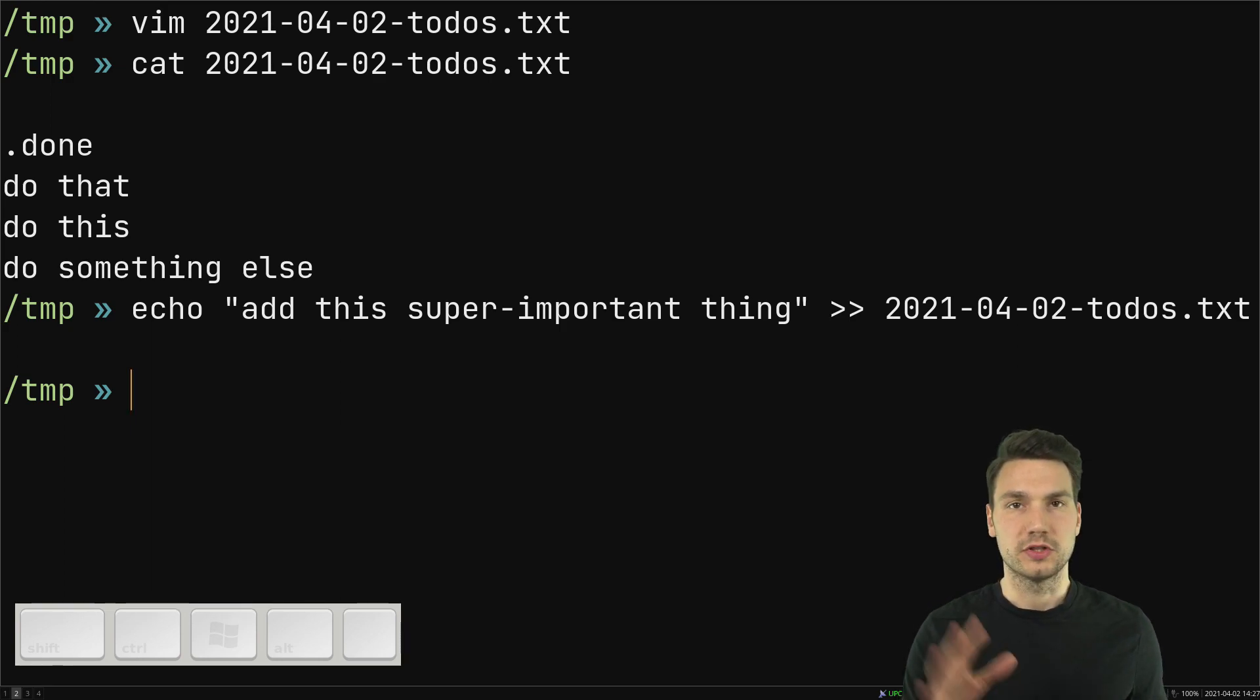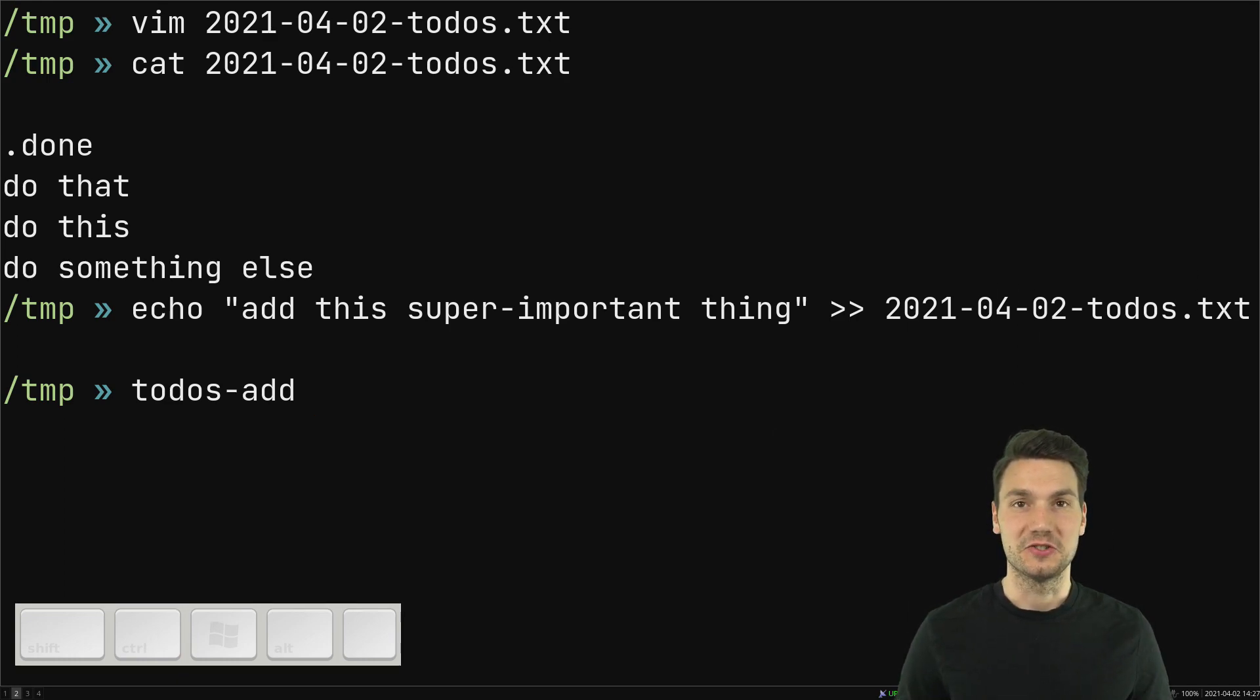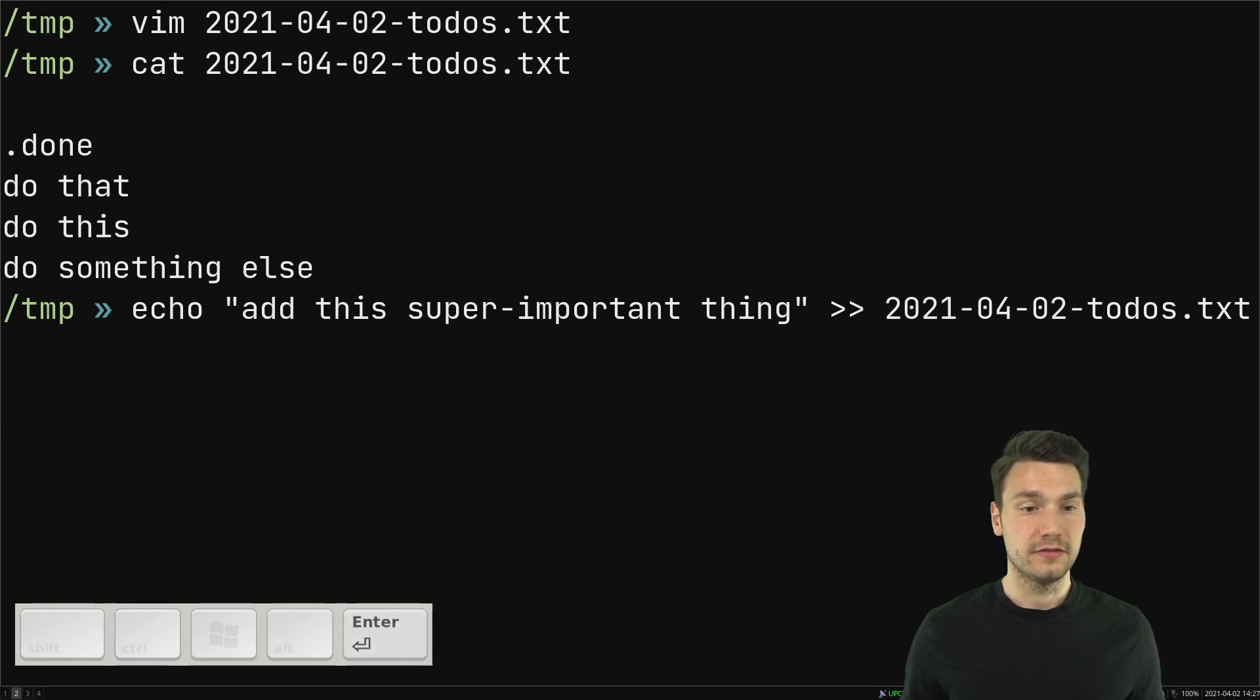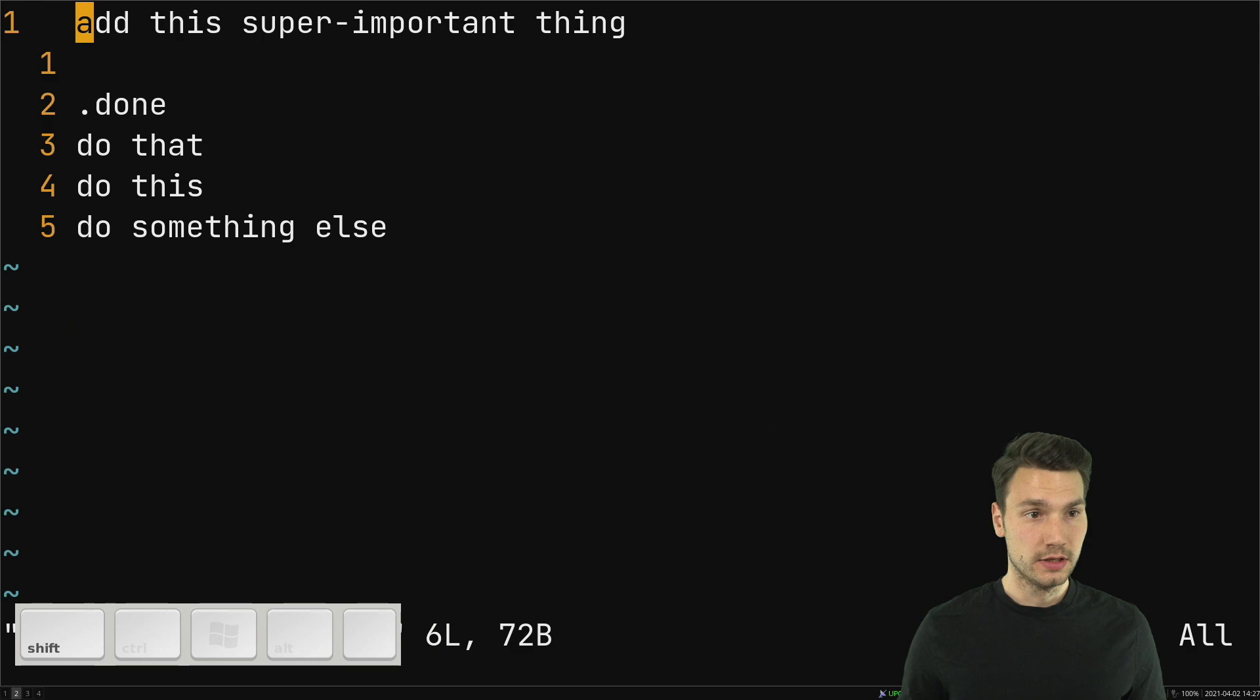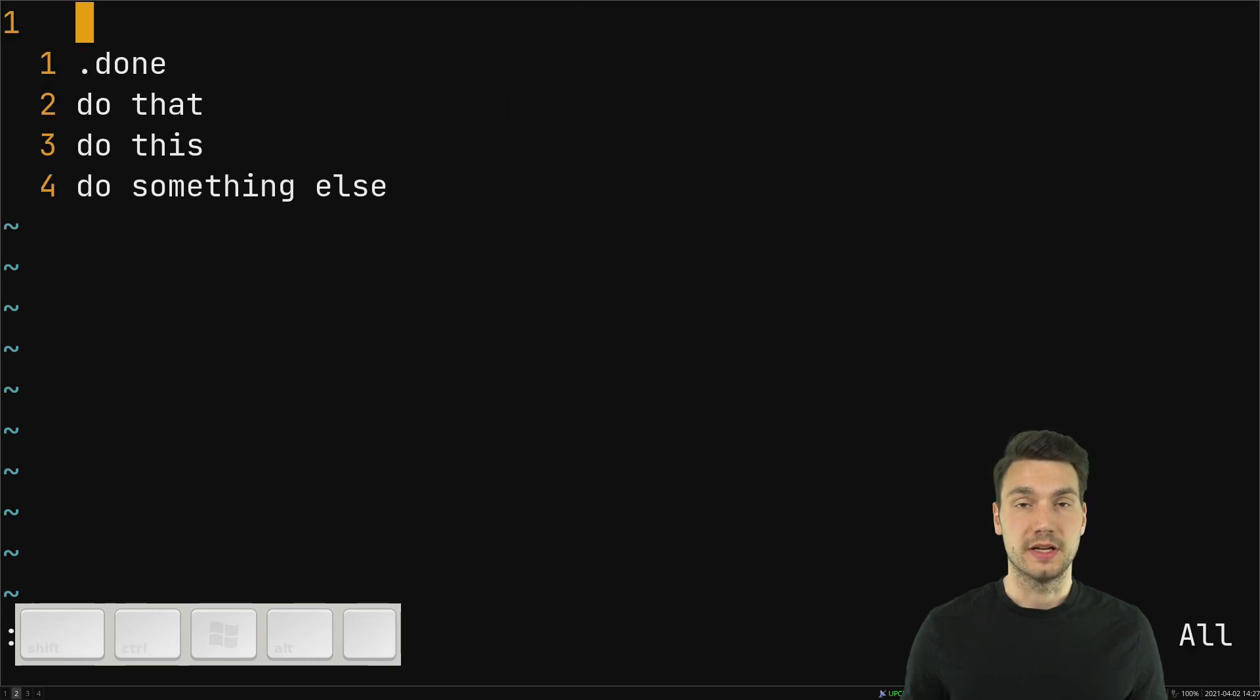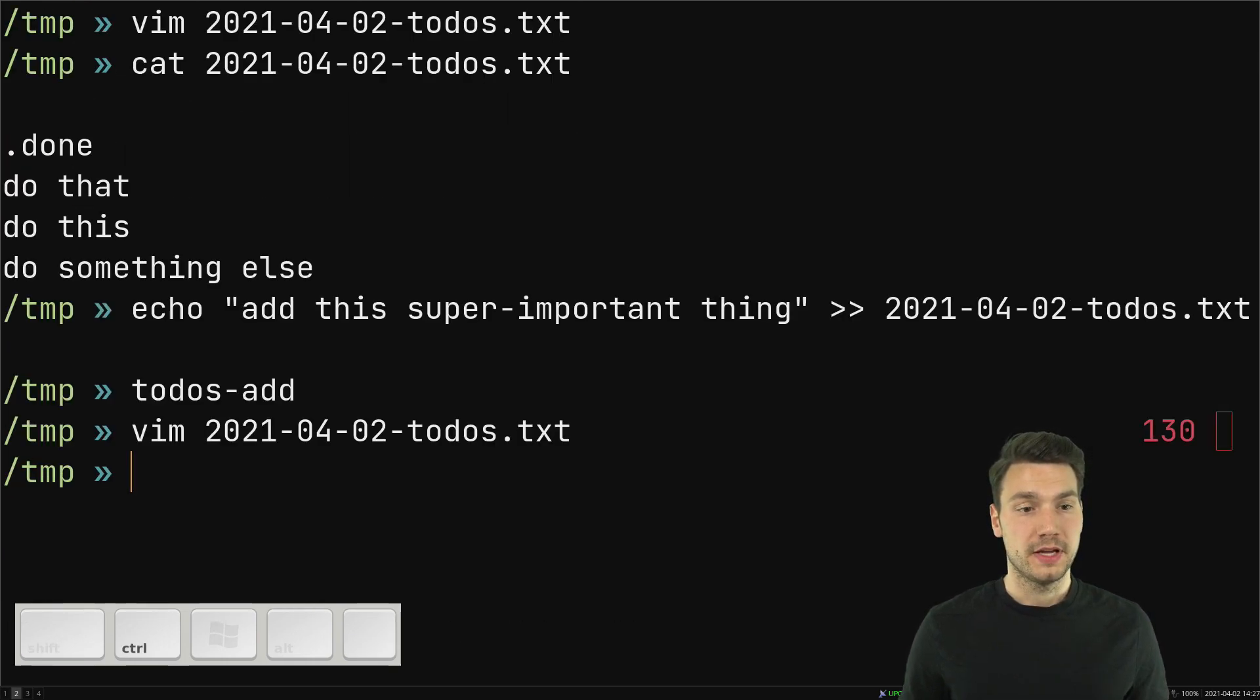And then if that happens while I'm developing, so right now I actually want to focus, I don't want to get distracted and look at my to-do list. But for example, I could do something like, add this super important thing to my to-do list, and that's it. And enter, and it's gone, and I don't even see anything.